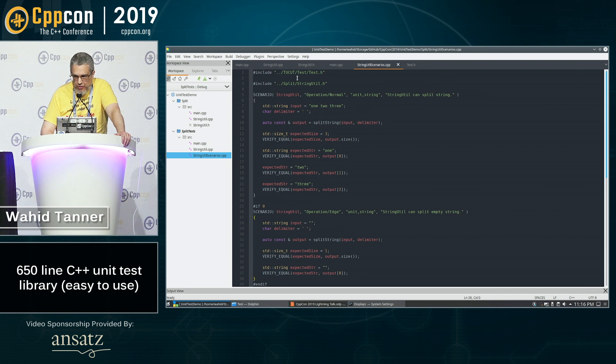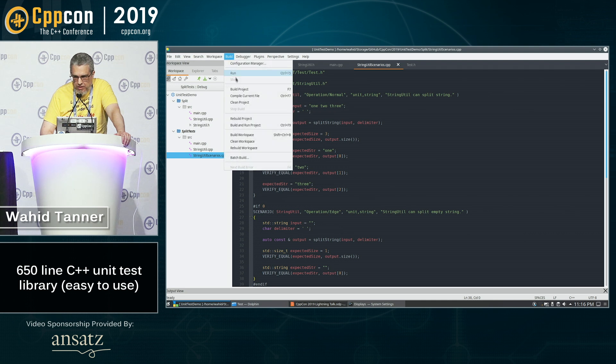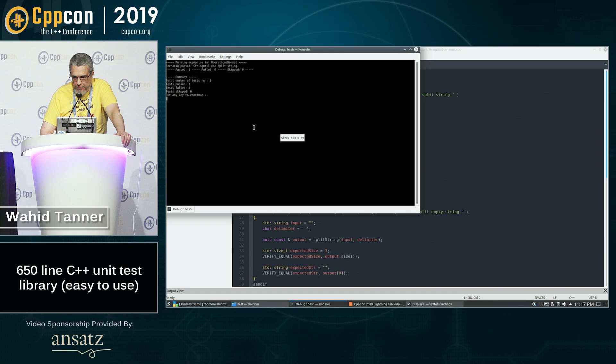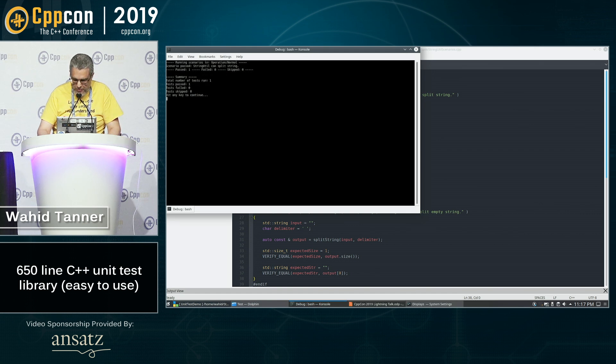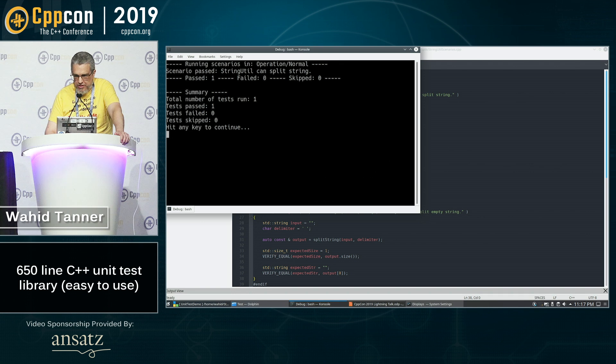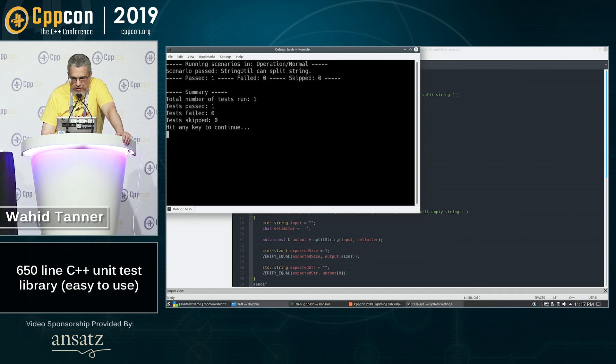And if we build and run this, you can see what the output of this looks like. And let's zoom in a little bit on that.